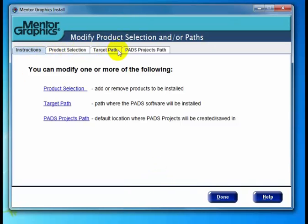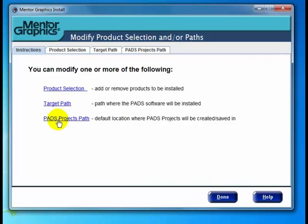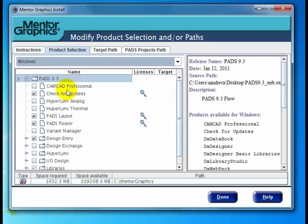Clicking Modify takes us to a tabbed screen where we can change the product selection or list of products, the target installation path, or the PADS Projects path. You'll notice we have tabs across the top, but we also have hyperlinks on the main screen — these take you to exactly the same place, just a different way to navigate. For example, we can click the link here to go to product selection.